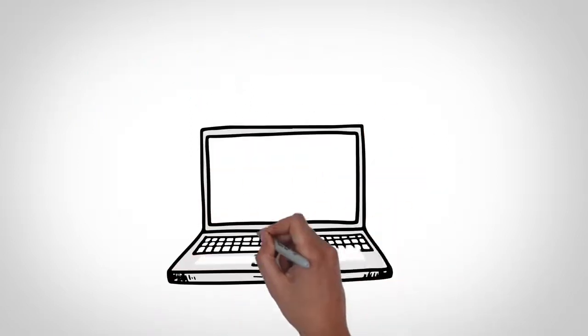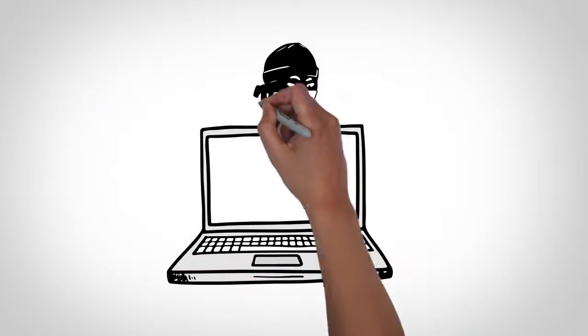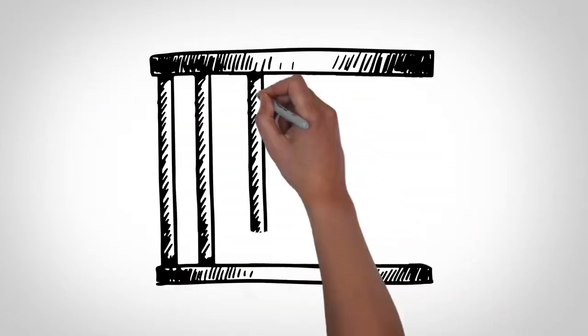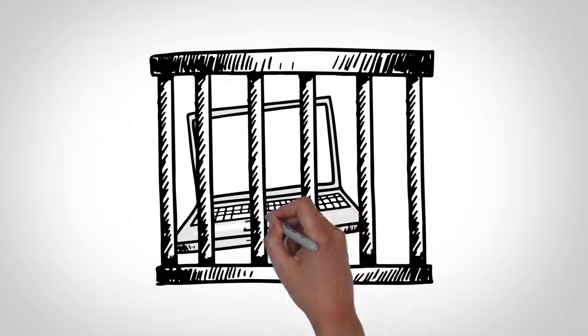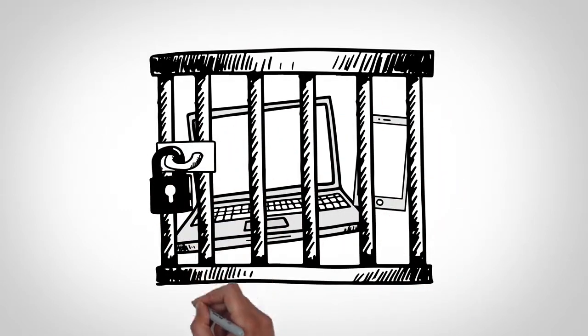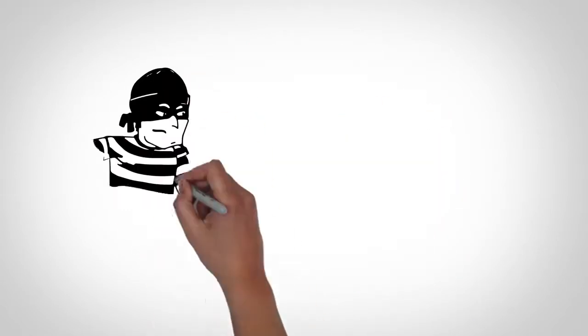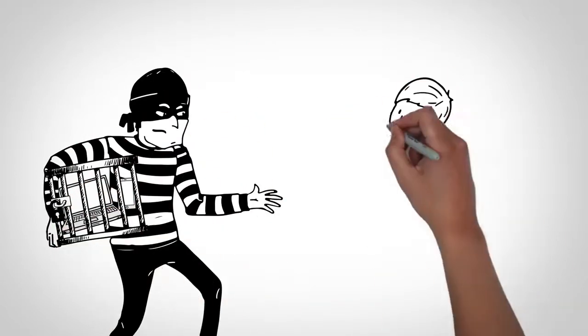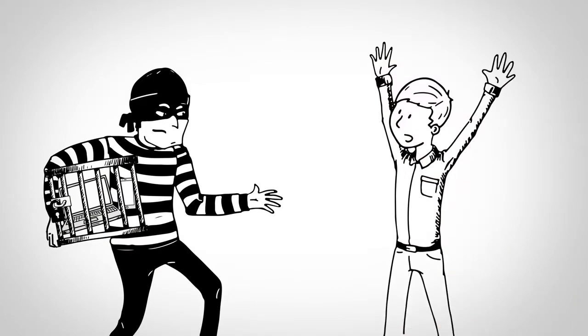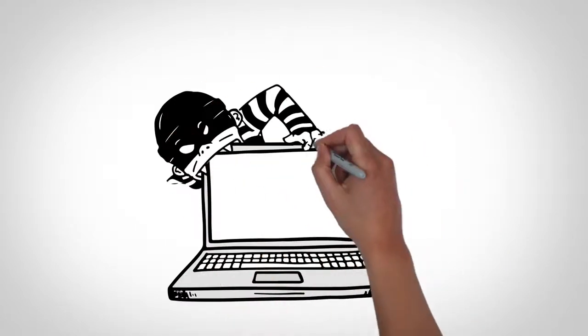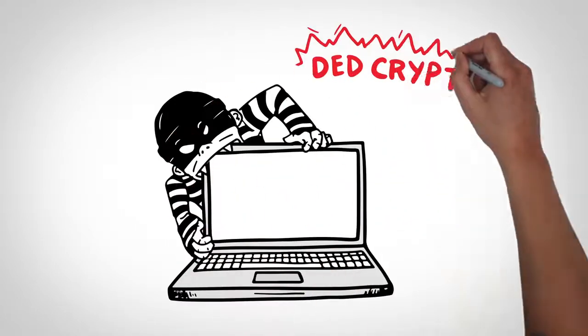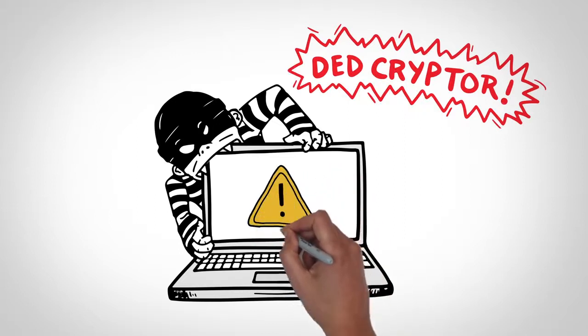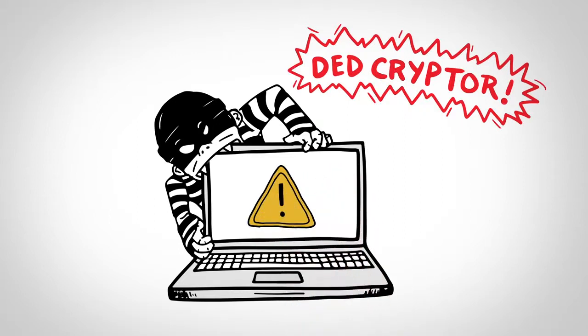Ransomware is a form of malicious software, or malware, which restricts access to your computer or mobile device or encrypts data until you pay a ransom in exchange for accessing your device or data again. One typical example of ransomware is called DeadCryptor, which locks your devices and files until you're forced to pay a ransom.